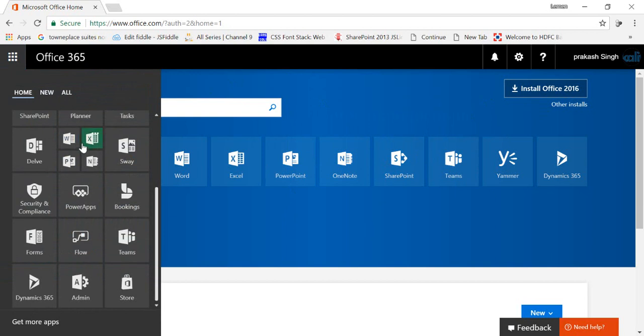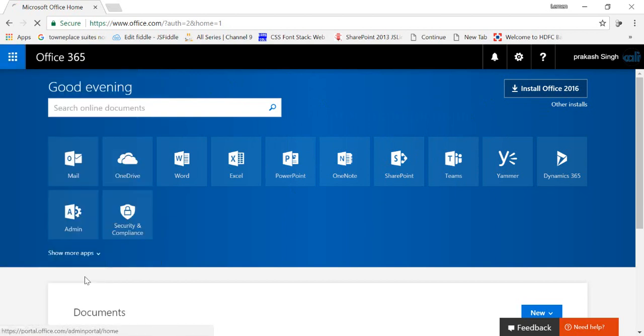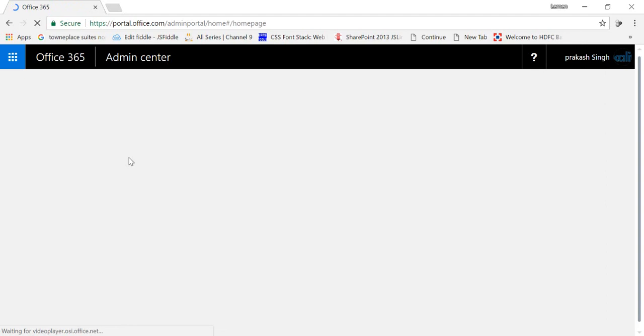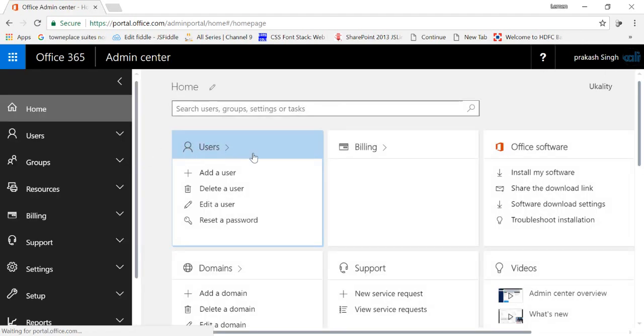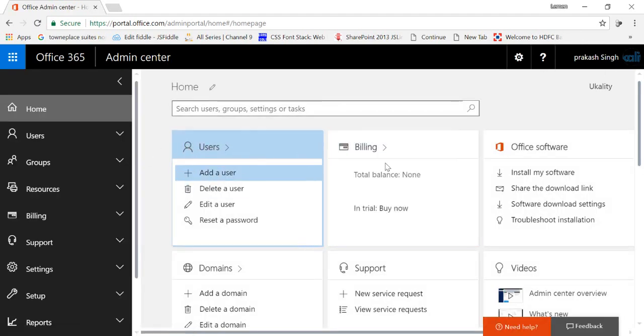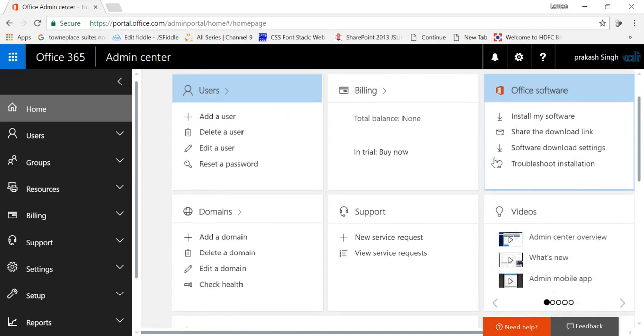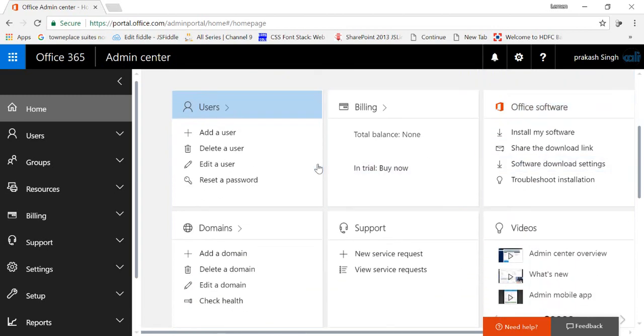Just click on admin part here and you'll be redirected to your admin part of Office 365 where you can add user, your billing information, office software, all these things are here.